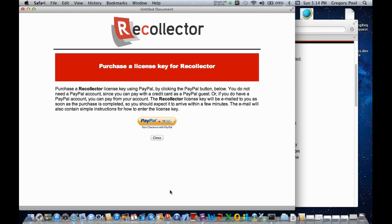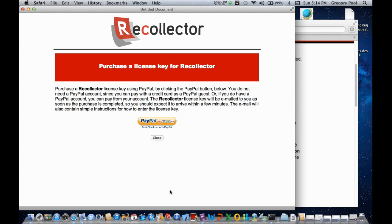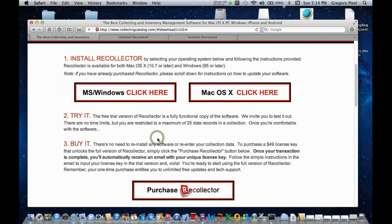Now, PayPal lets you purchase a license with a credit card. You don't need to open a PayPal account. It really operates like any standard merchant site, a secure website, where you can purchase a product with a credit card. Of course, if you have a PayPal account, you can pay using that as well. Now, I've already done this, so let me show you what happens next.